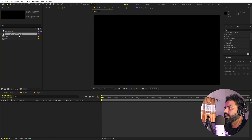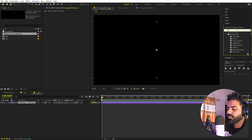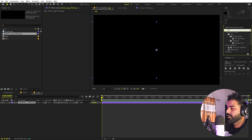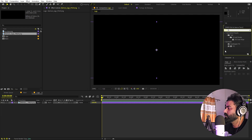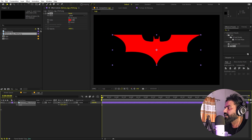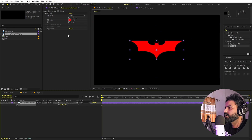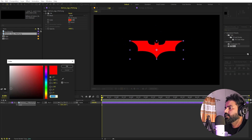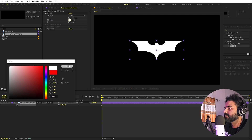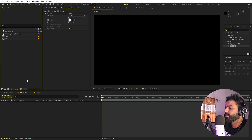Let's open up the logo comp and drag our logo in. I'm going to apply fill to see this logo, which is actually black right now. Now we have the logo — just scale it down to whatever you want and let's make it white.